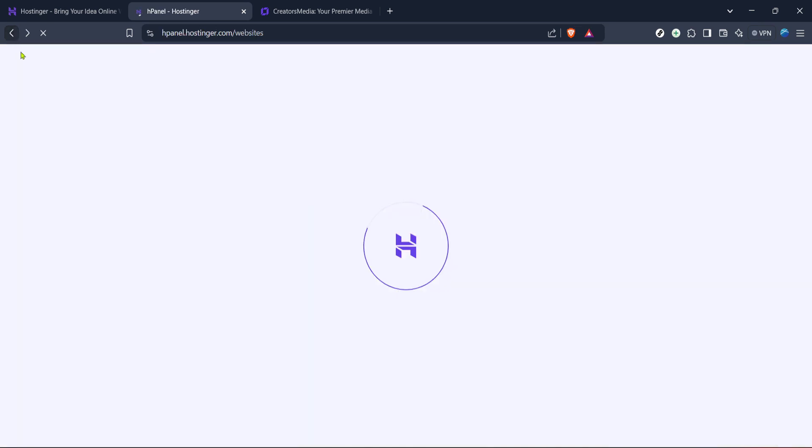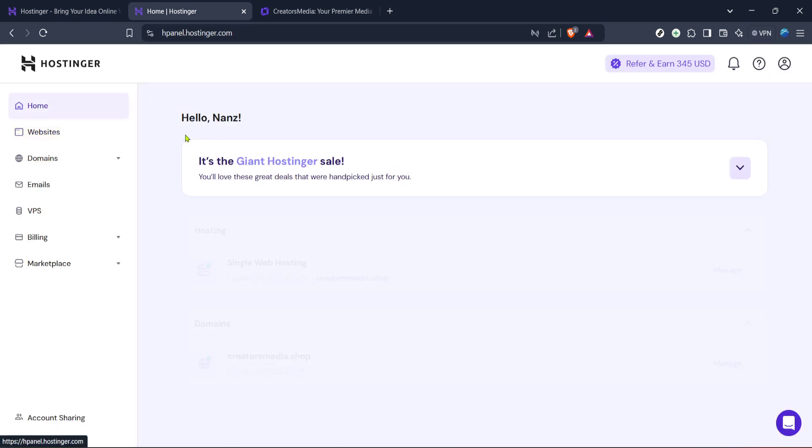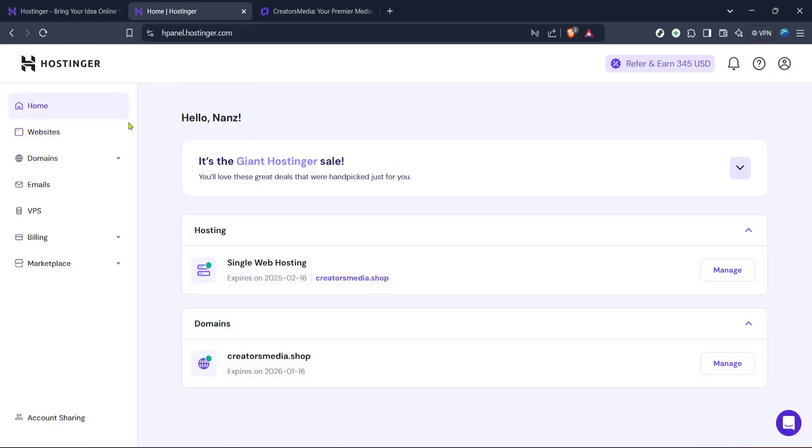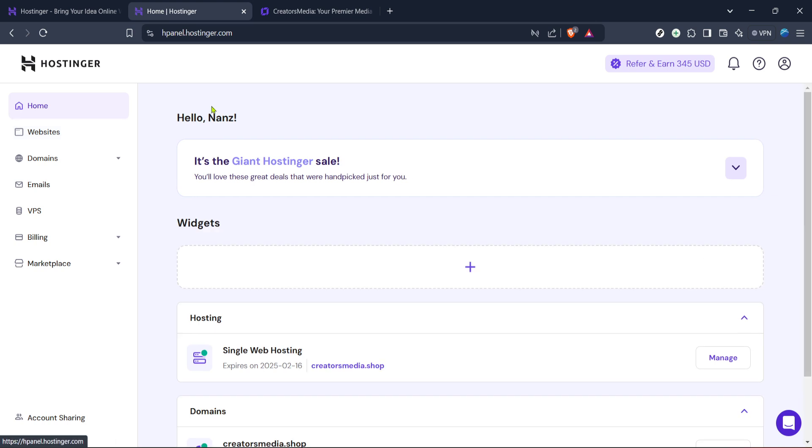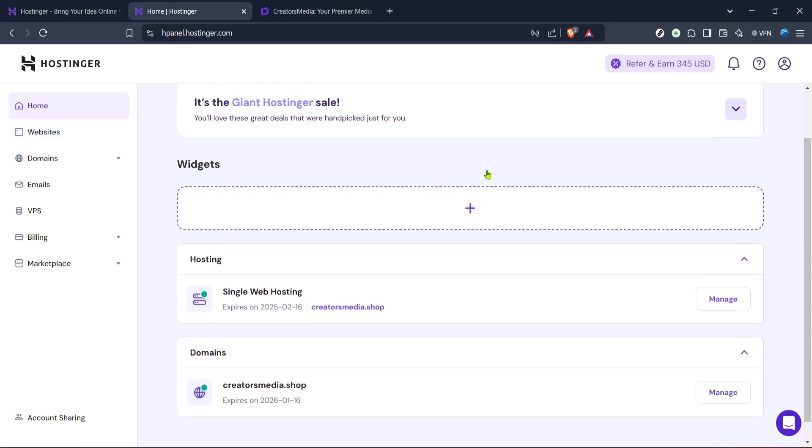Once logged in you'll find yourself on the Hostinger homepage known as Hpanel which is the hub for all your website management tasks. This is where you will manage all the elements of your website from domain names to file uploads and everything in between.